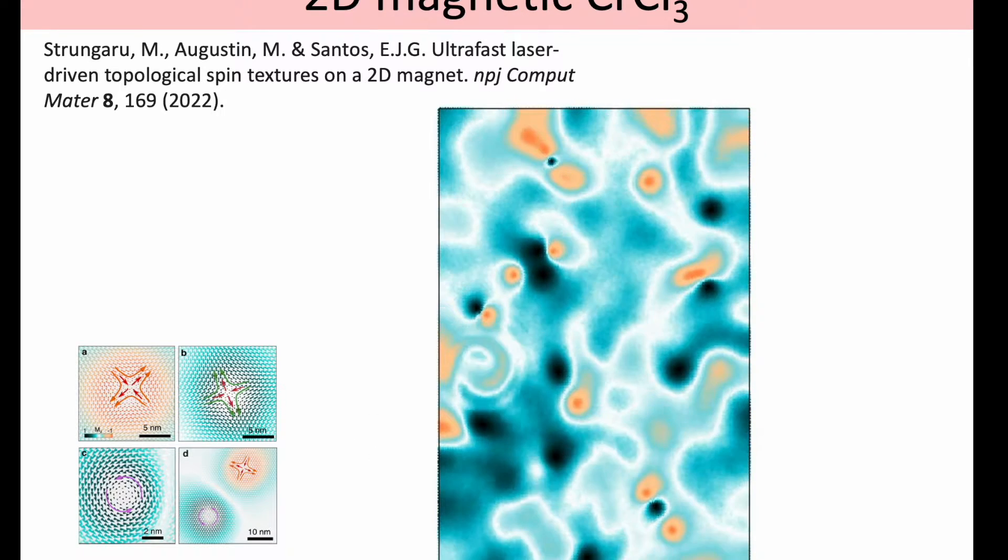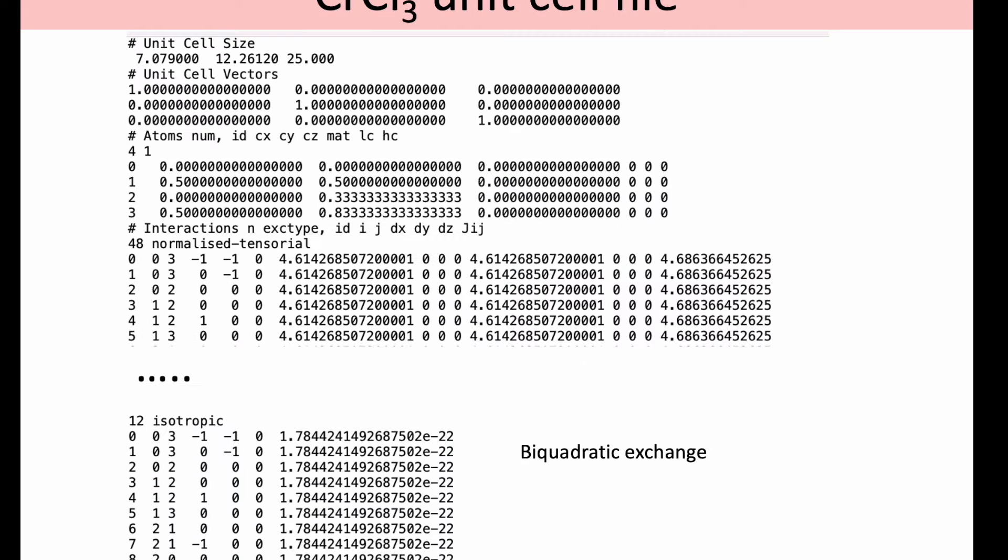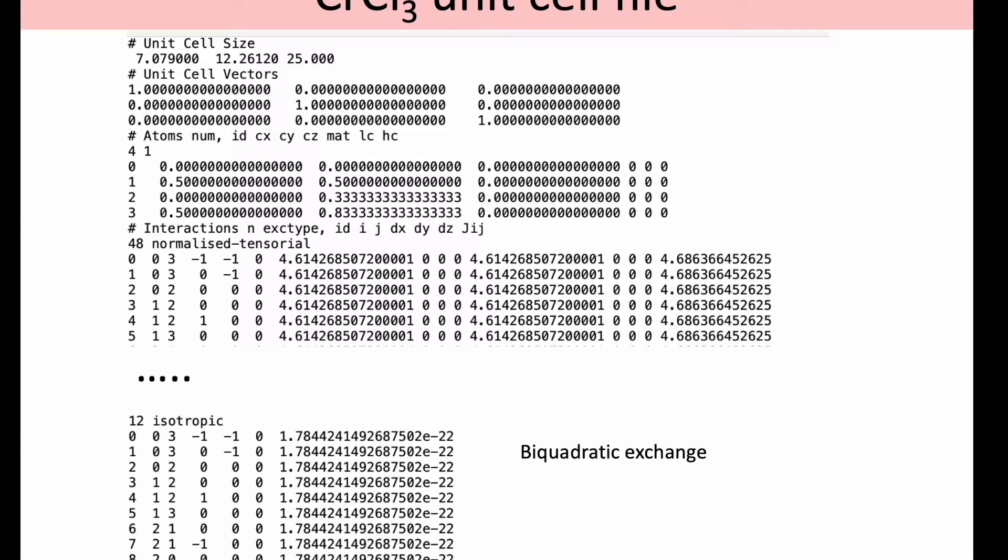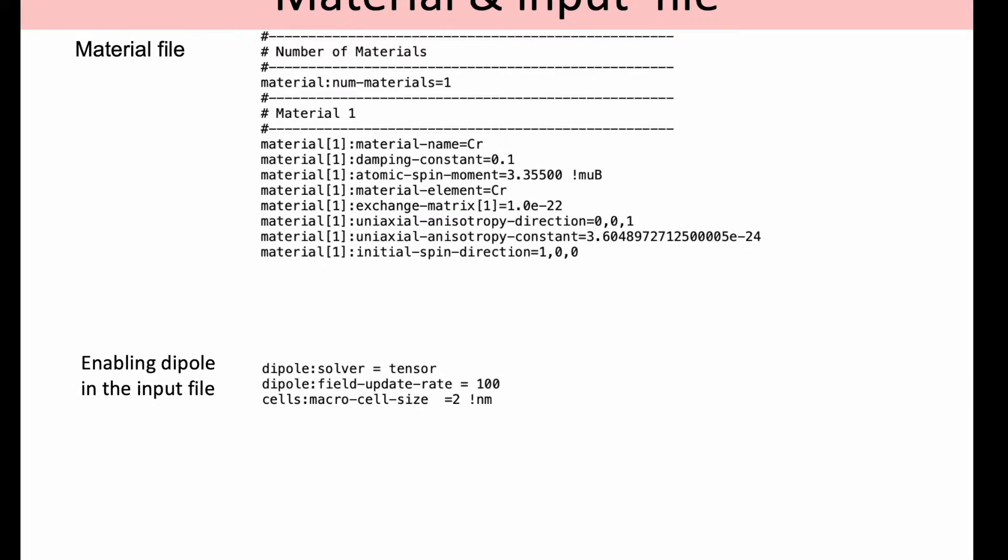This is the input for a chromium trichloride unit cell file. Here we specify the atoms. It's a 2D system, a honeycomb lattice. Here we specify the exchange interaction, the linear exchange, and after we specify all the linear exchange interactions, we can then specify the bi-quadratic exchange. For this particular material, it's important to enable dipole interactions because some of these structures appear from the competition with dipolar interactions.